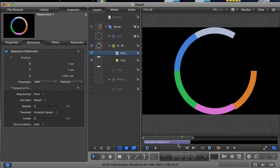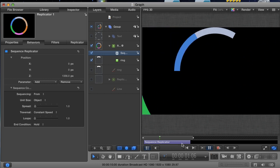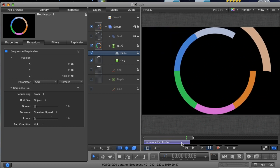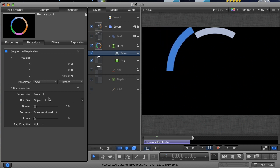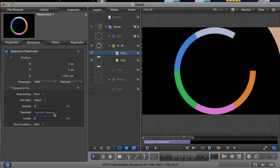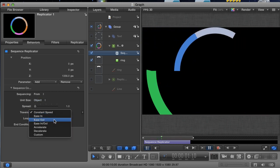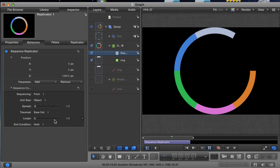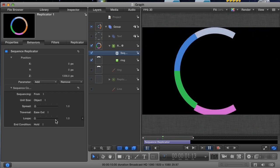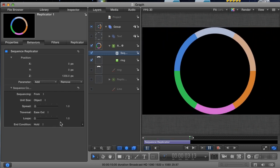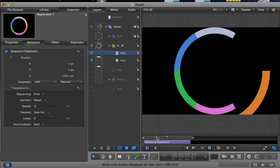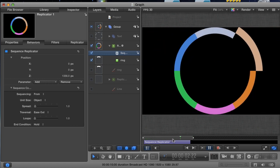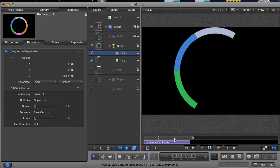This seems pretty good. But I also feel like the wedges are flying at too consistent a rate. Go to the traversal parameter and change it from constant speed to ease out. Now, as you can see, the animation is faster at the beginning and then slows down towards the end. You can experiment with different traversals if you like.